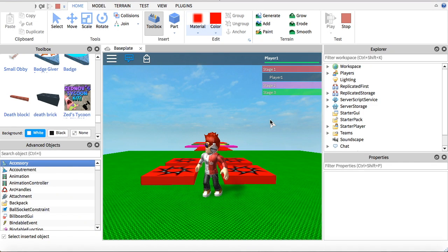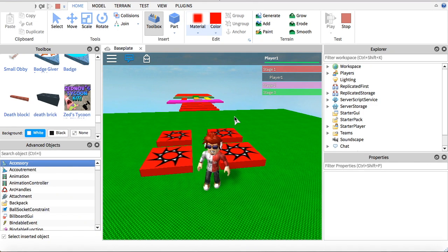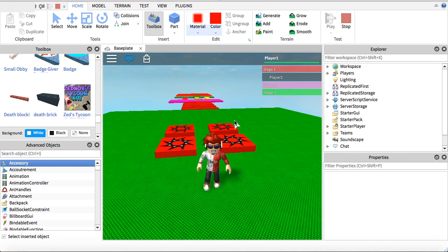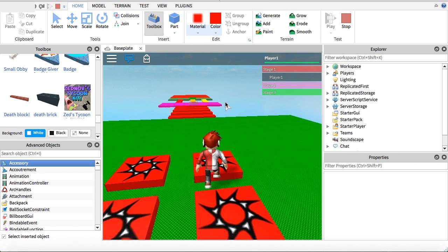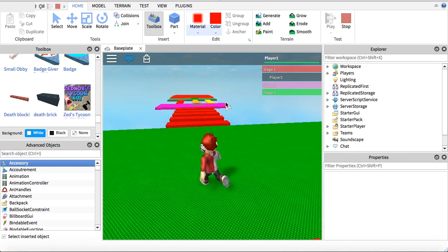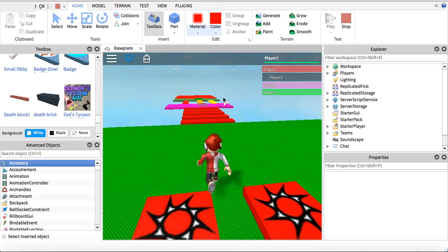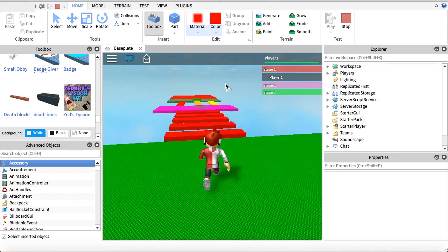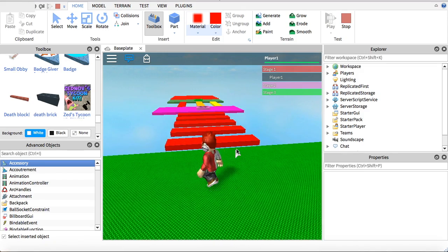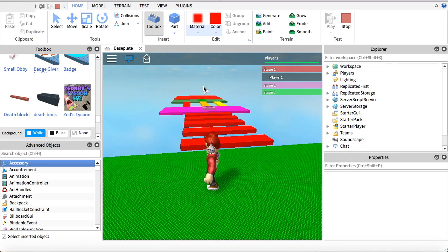Hey guys, today I'm going to be showing you how to make a Roblox Obby. In this tutorial I'll be going over how to make different stages, and when each player gets to the next stage they go onto that team. And I'll be showing you how to make three different obstacles.